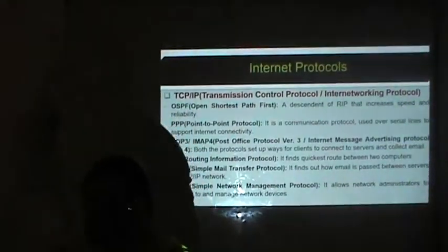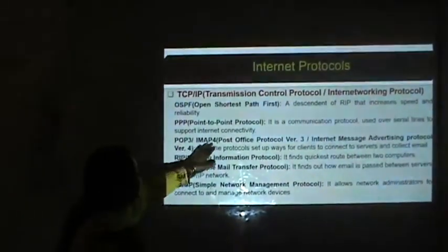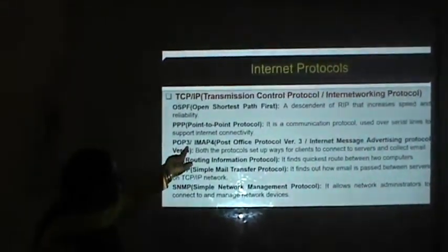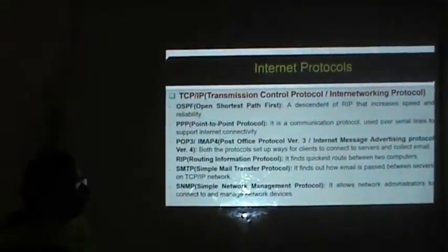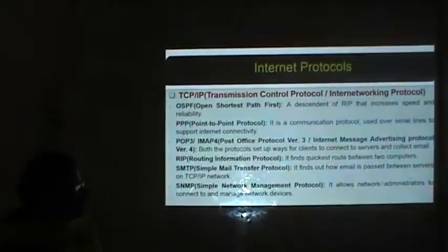PPP — Point to Point Protocol — is a communication protocol used to oversee email lines to support Internet connectivity. POP3 is Post Office Protocol version 3 and IMAP is Internet Message Access Protocol version 4; both protocols set up ways for clients to connect to servers and collect email. RIP — Routing Information Protocol — finds the quickest route between two computers. SMTP — Simple Mail Transfer Protocol — defines how email is passed between servers on a TCP/IP network. SNMP — Simple Network Management Protocol — allows network administrators to connect to and manage network devices.